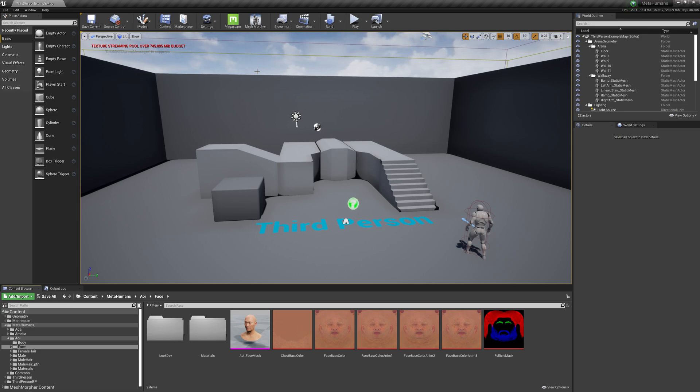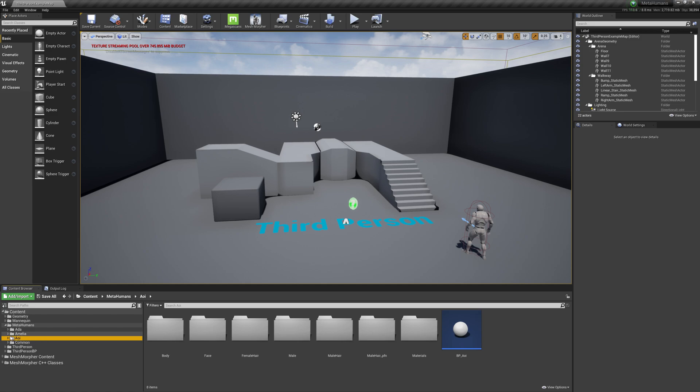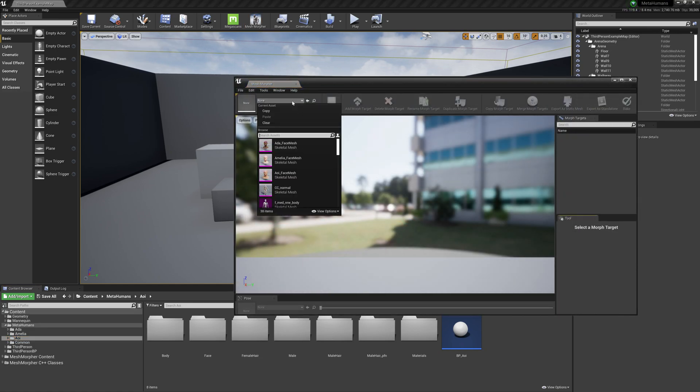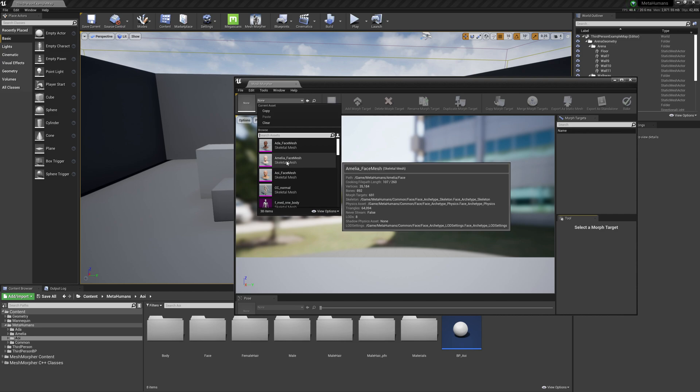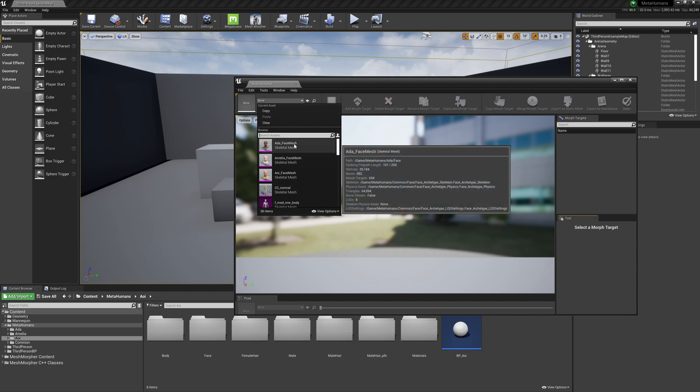First of all we will use three MetaHumans: Ada, Amelia, and Aoi (I don't know how to pronounce this, so from now on this is the old guy in this project). Let's open Mesh Morpher. We will use Amelia as our base mesh and create an Ada morph target and an old guy morph target on Amelia's face mesh.